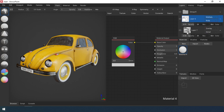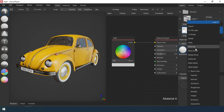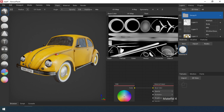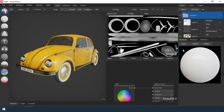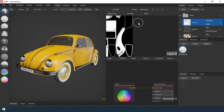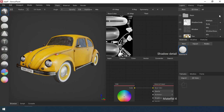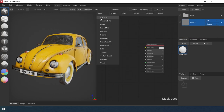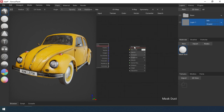Create a group putting in all the created layers. The bus is ready. Now add dust to the surface of the car. Create a new material — it will be a dust mask.